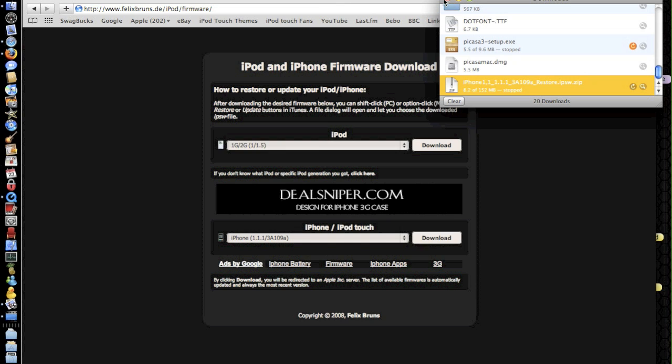So the reason why this is doing it is because Safari doesn't recognize the firmware and therefore downloads it as a zip folder.